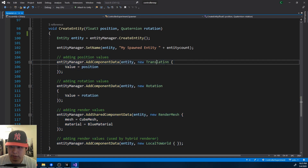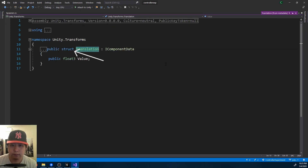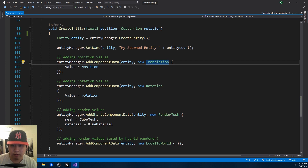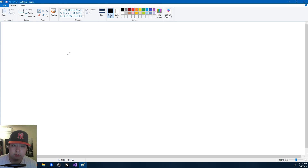An entity is nothing more than an ID that lets you know which data are grouped together. Each of these is a struct. A typical game object, on the other hand, has components like rigid bodies, transforms, and scripts you might have written. The big difference is that the traditional way takes the OOP approach — object-oriented programming — whereas ECS is about data-oriented design.